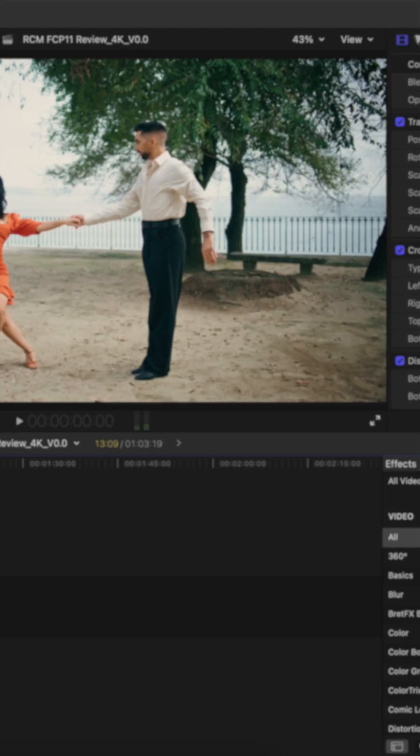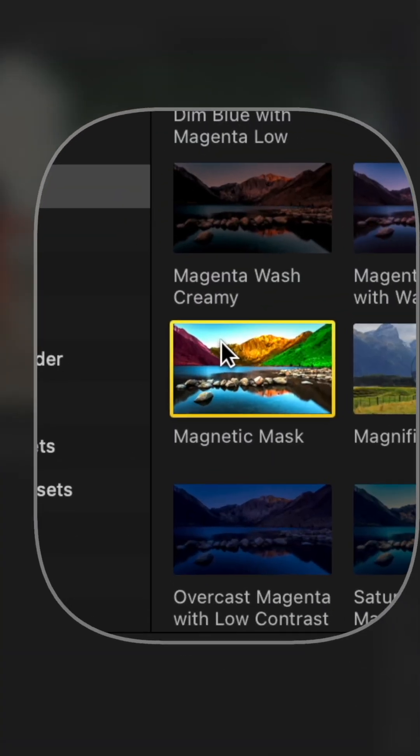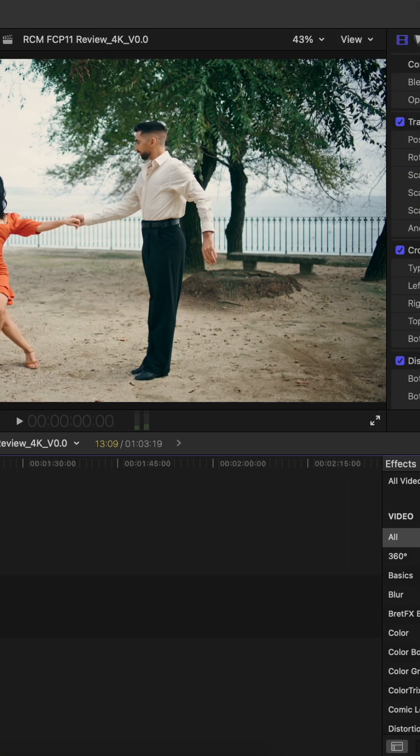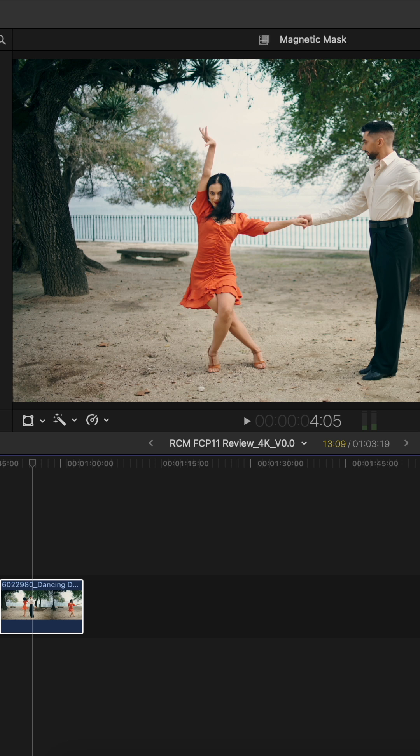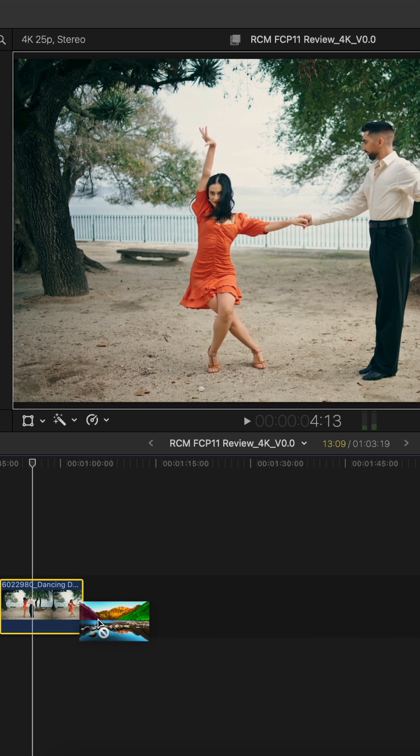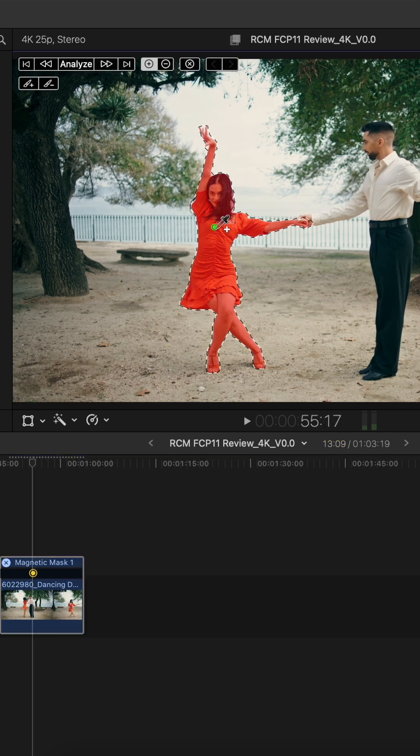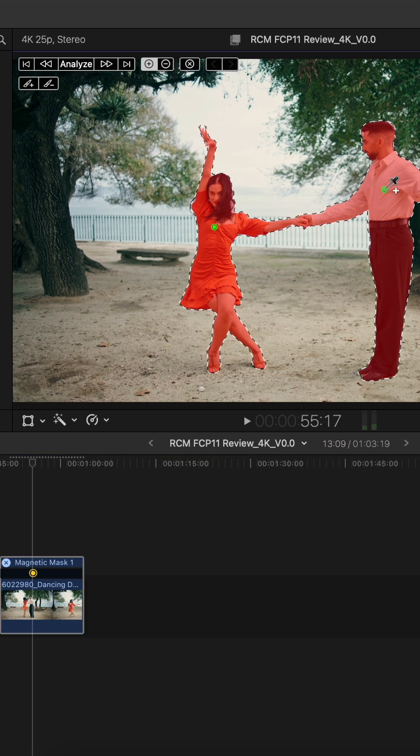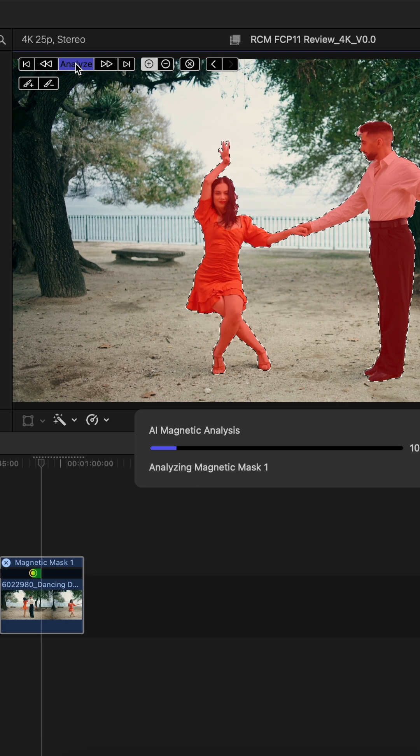We're really pleased to be working with our friends at Red Shark News to showcase our first impressions of Final Cut Pro 11. There's only one place to start and that is with the new magnetic mask tool.